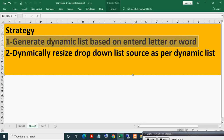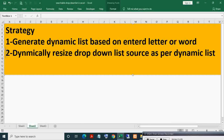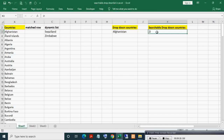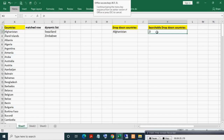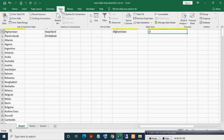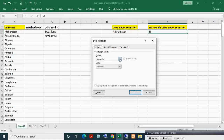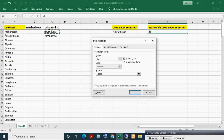Now we need to do the second part. To apply data validation, press Alt+D+L in series. You can also go to the Data tab and select Data Validation. Here, select List, then select the source — this is the new dynamic list source — then click OK.